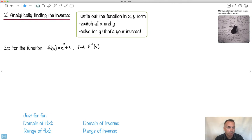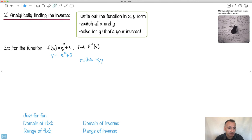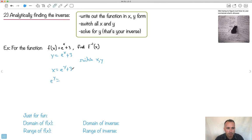Although it looks like f of x equals all this, let's write it out in y and x form. f of x is just like a y, so: y equals e to the x plus 3. Then what do I do? I switch. When I switch the x's and y's, all the x's become y's and all the y's become x's. So now I get x equals e to the y plus 3.